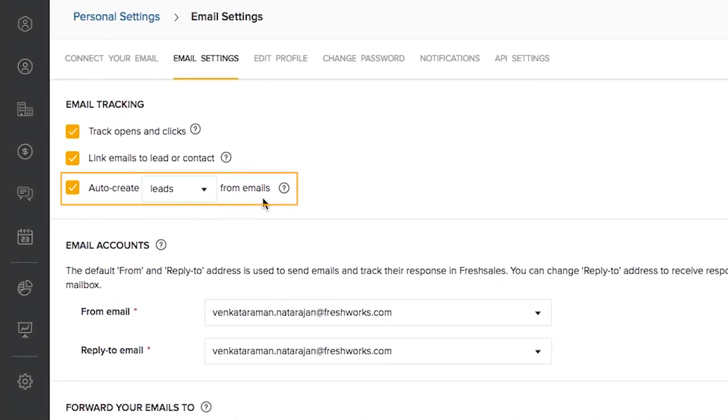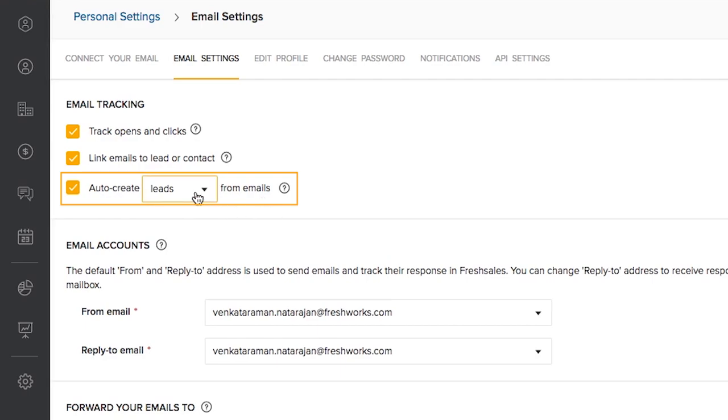Auto-create leads from emails. If you send out an email to a new email address that is not already a lead in the system, the auto-create leads will ensure that a lead record is created for them in the CRM. You can also choose this dropdown and decide if it has to be created as a contact.